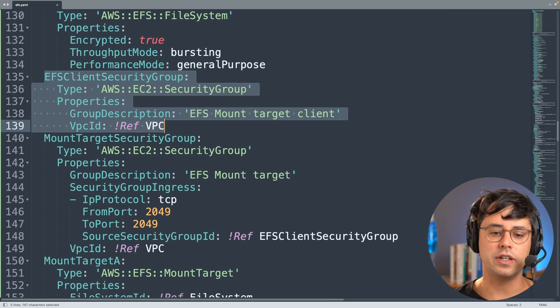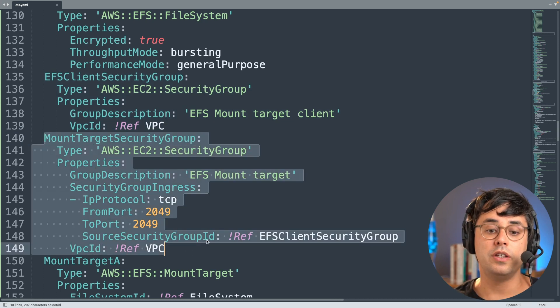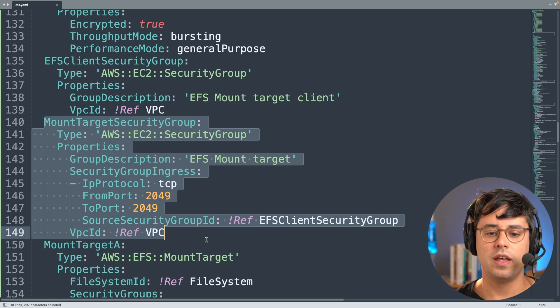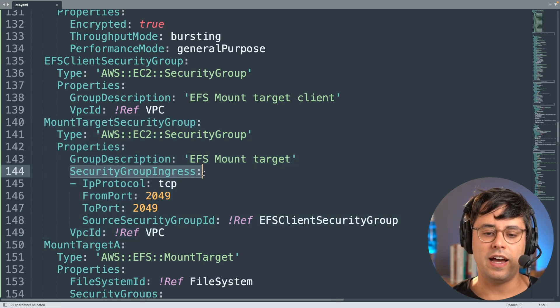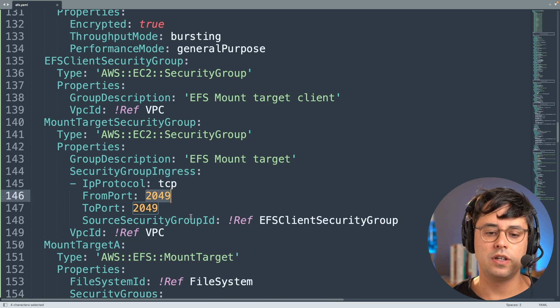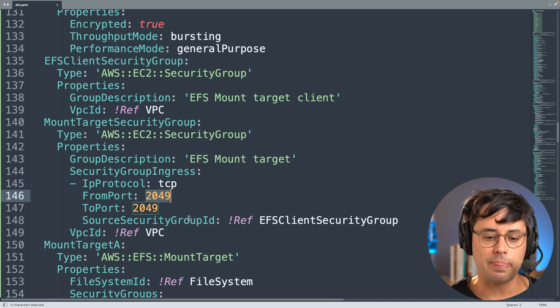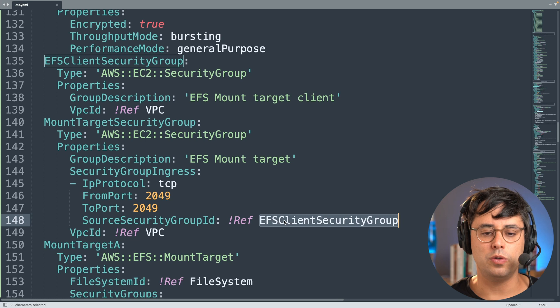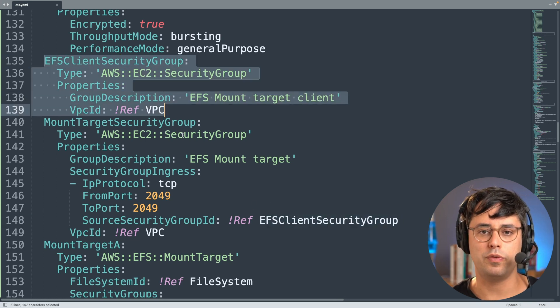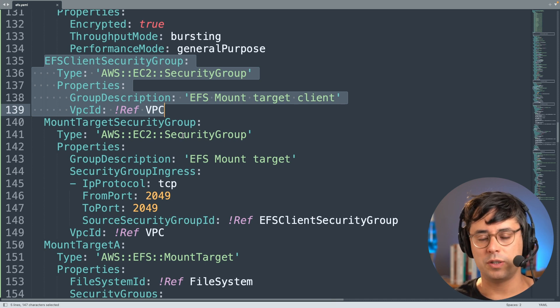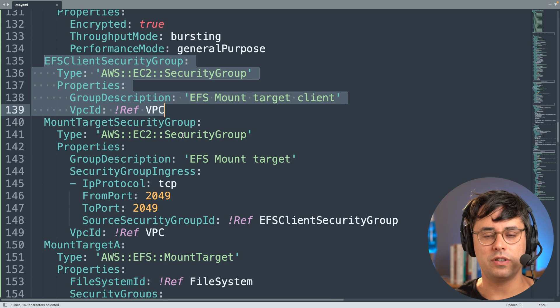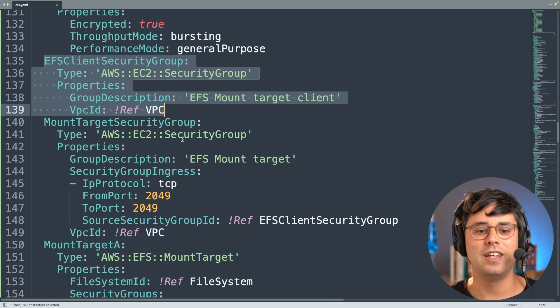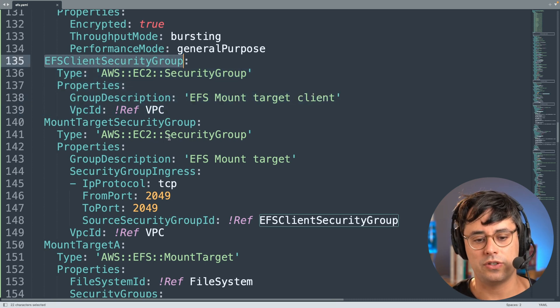The other one is more interesting. So this is the security group used by the mount target of the EFS file system. And here what you can see is we have an ingress rule in here which allows traffic on port 2049, but only when this is coming from another security group, which is here referencing the security group that we discussed before. So this allows us to define in a really fine granular way, without specifying IP addresses or IP address ranges, who can access this file system - that's only those instances with the EFS client security group attached.